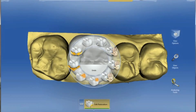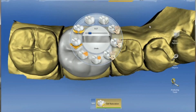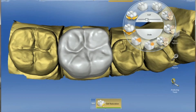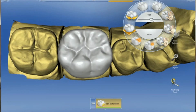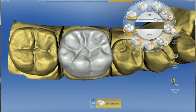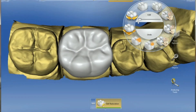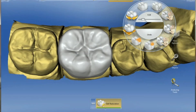The biogeneric shape tool is very fascinating. We can still obtain a biogeneric proposal, but we can fingerprint it. By moving the scale on the biogeneric shape tool, you can see how you can just dial that occlusal morphology in.